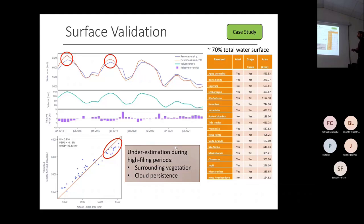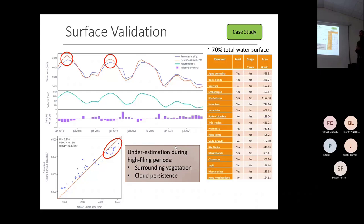This is probably due to surrounding vegetation, as discussed in the paper with colleagues from CNES. Also in specific cases we can have the problem of cloud persistence and interpolation, missing some extra area during these high filling and rainy periods.